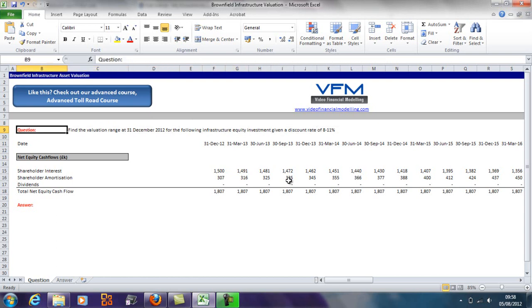Now the discount rate will be based on the risk profile of the cash flows. So the riskier the cash flows, the higher the discount rate that will be used, and the lower the value—the sale value or the value of the asset at that particular time.